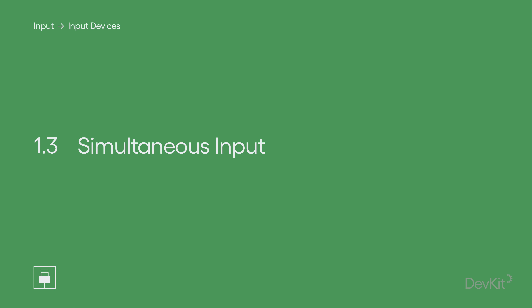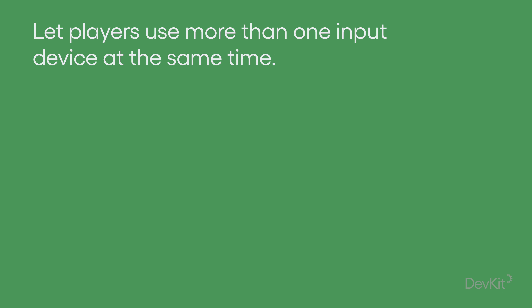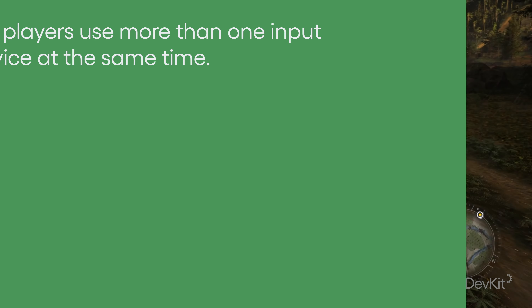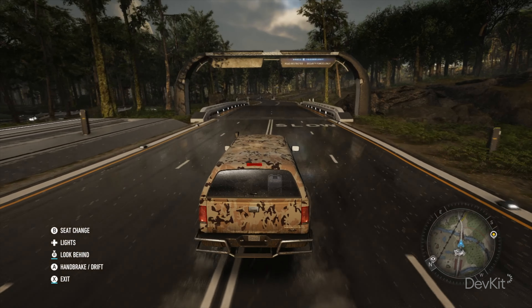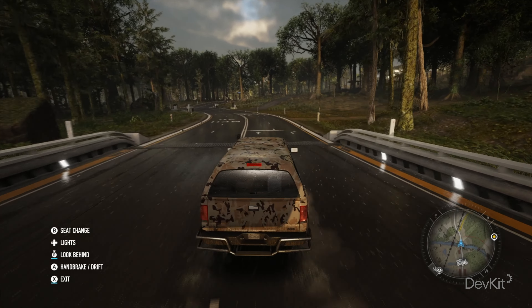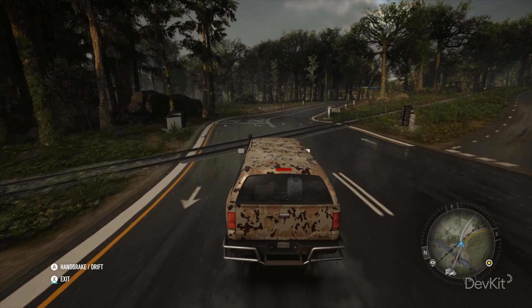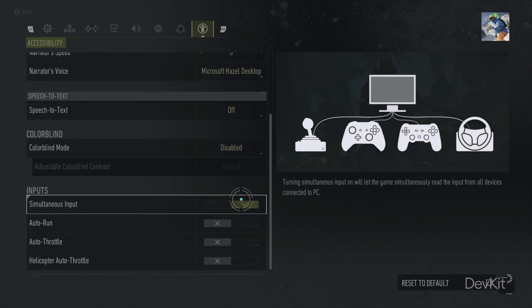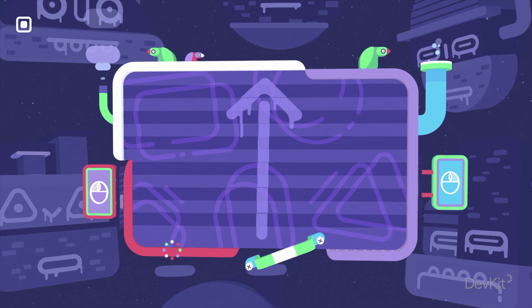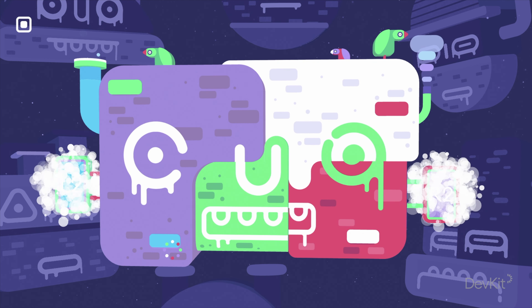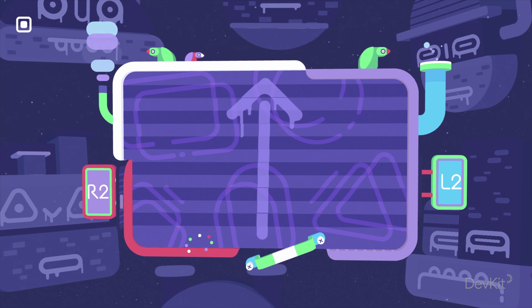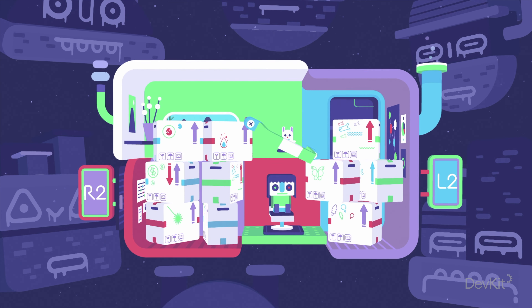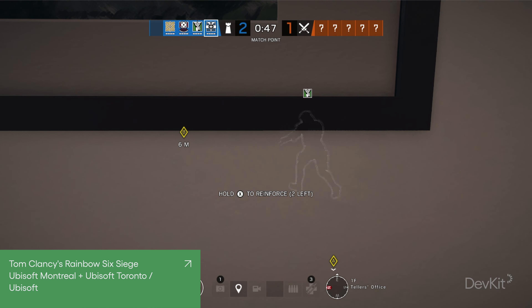Simultaneous Input: let players use more than one input device at the same time. The more input devices your game supports, the greater the chance the player will be able to use the input device they prefer. However, some players may find certain parts of different devices more accessible than others, so might benefit from being able to play with more than one of the same or different devices at the same time, using inputs from each device for different actions. This method of play can be supported by allowing multiple devices to be used concurrently, acting as if only one device were being used.